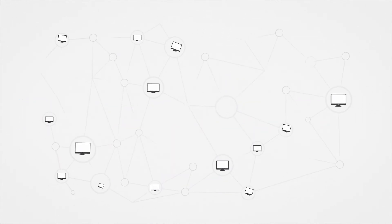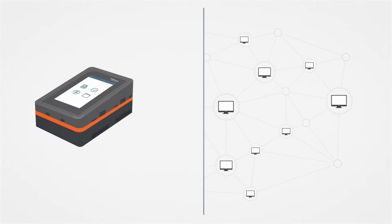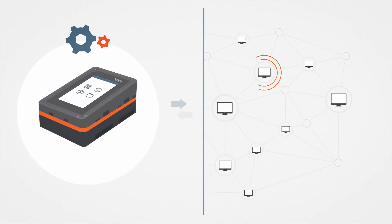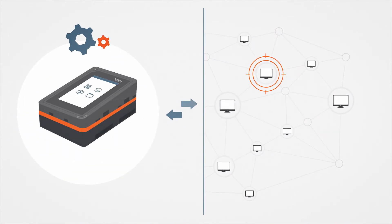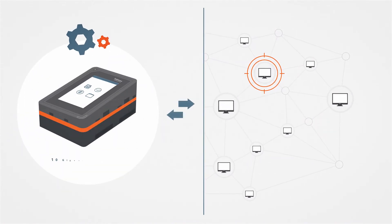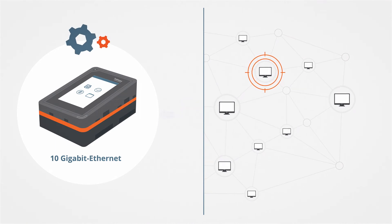If imaging to or acquiring from the network, examiners can finally perform efficient operations by using the industry's first 10-gigabit ethernet interface on the TX1.